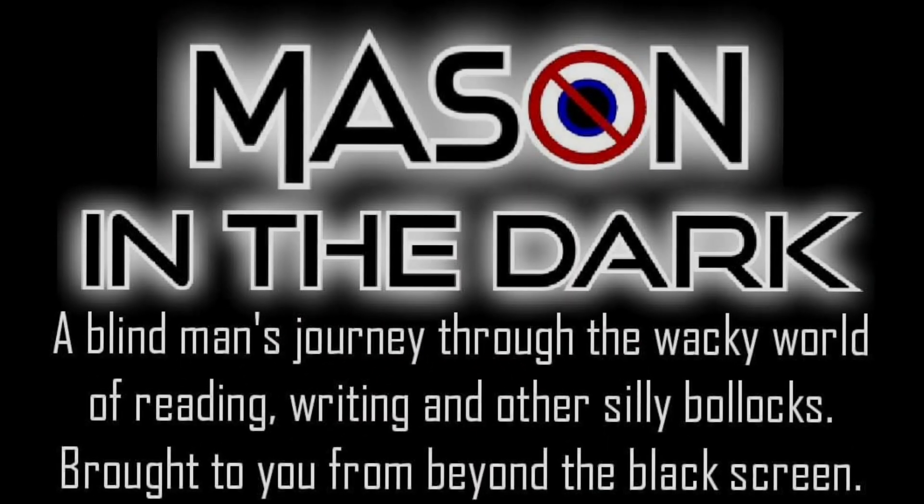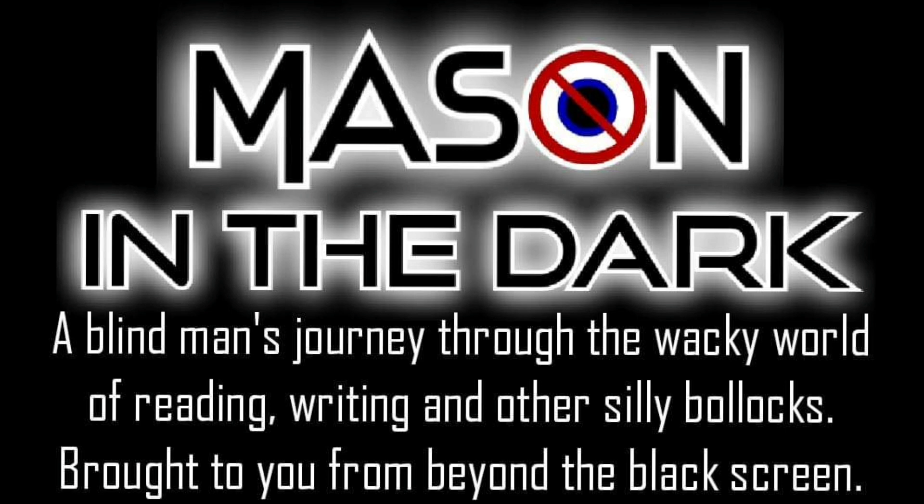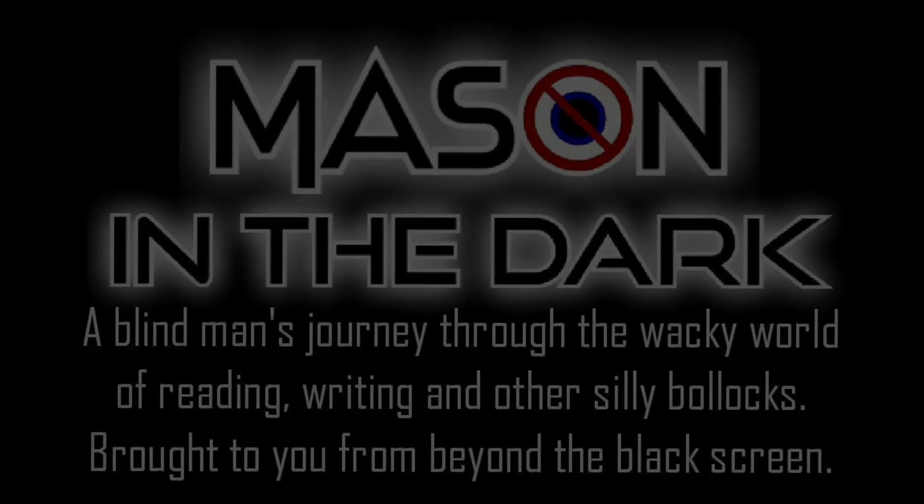An eyeball covered by a red nose sign spins into view. White text on a black background reads: Mason in the Dark. A blind man's journey through the wacky world of reading, writing and other silly bollocks. Brought to you from beyond the black screen.